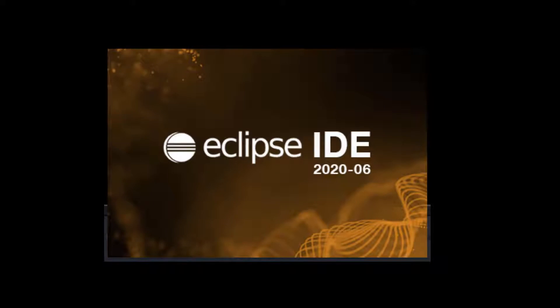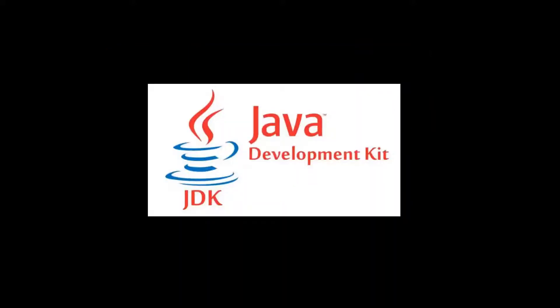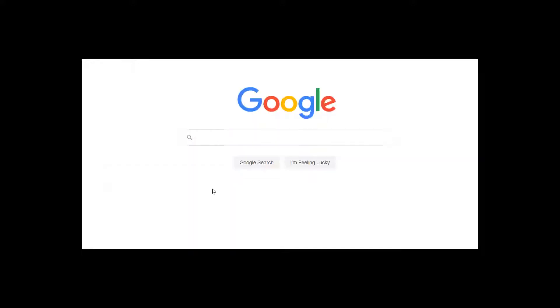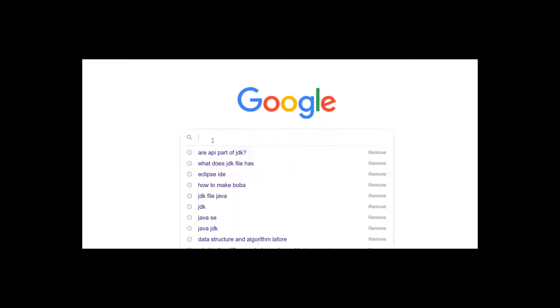Hi everyone, today we're going to cover how to download Eclipse and set it up for a Java environment. Before downloading Eclipse, we need to make sure we have access to Java APIs, which means we have to download Java Development Kit, also known as JDK. If you don't know what APIs are, be sure to watch my tutorial on Java APIs.